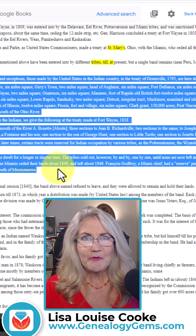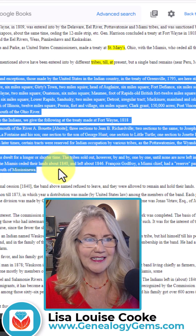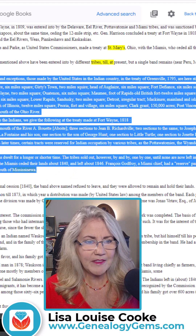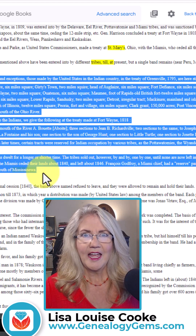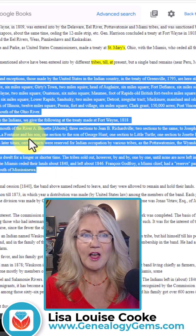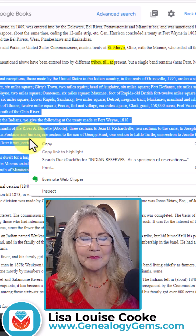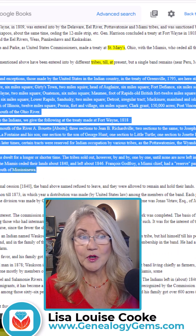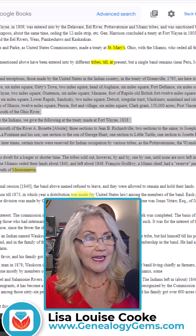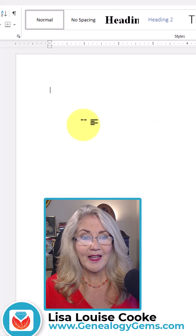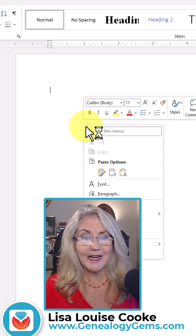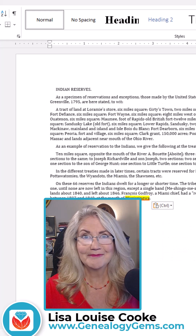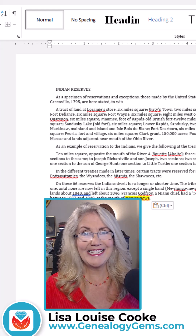The beauty of plain text is now I could say, well, I want this section, and I could copy that. And now if I open a Word document, I can right click, paste. There it is. It's that easy.